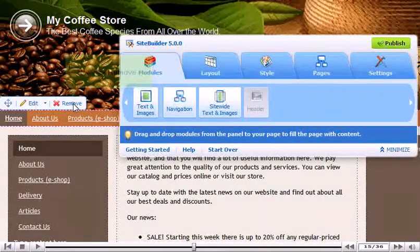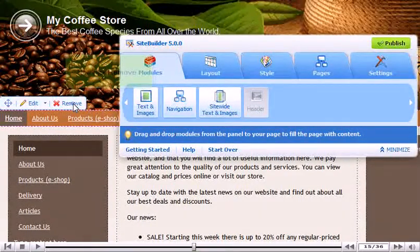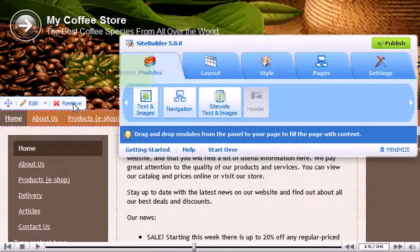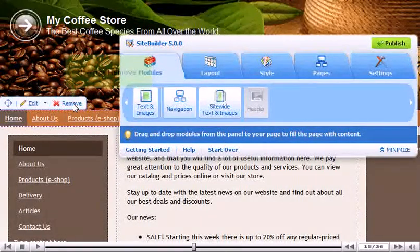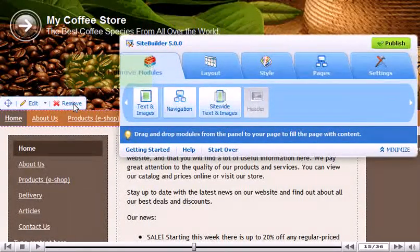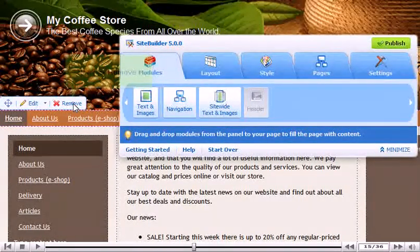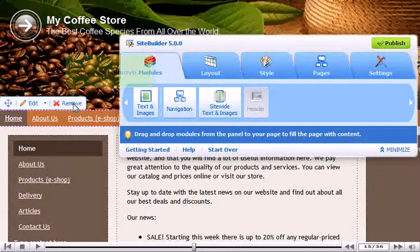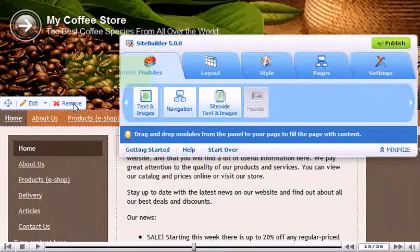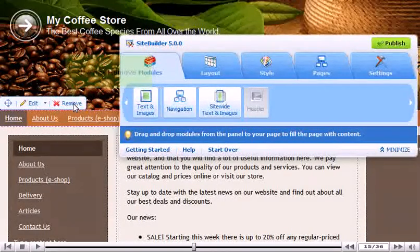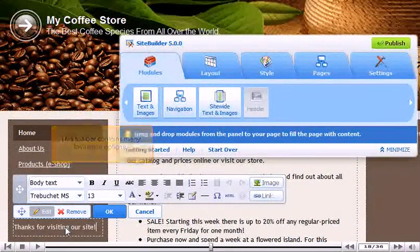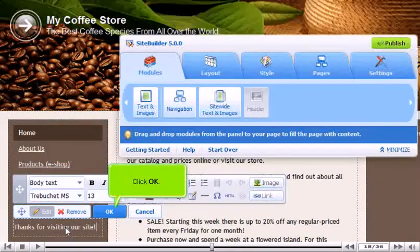Now let's edit this text module. This toolbar contains many formatting options. Click OK.